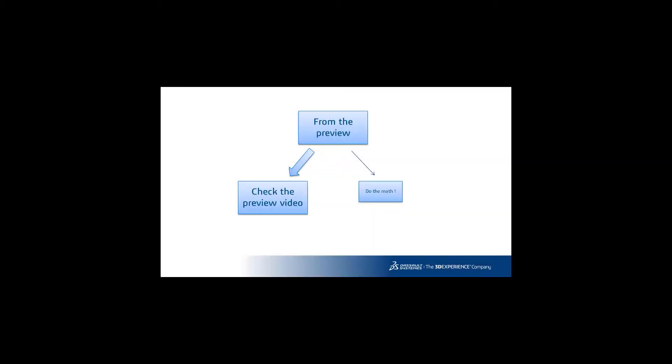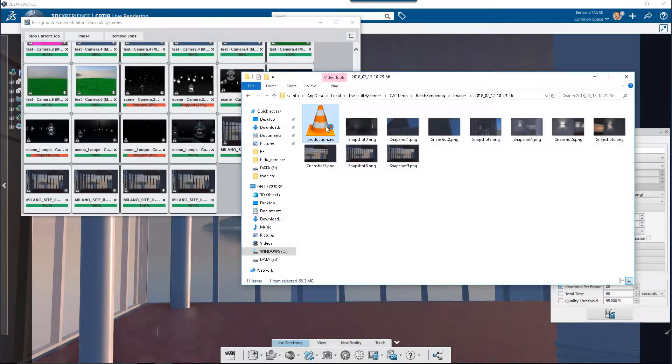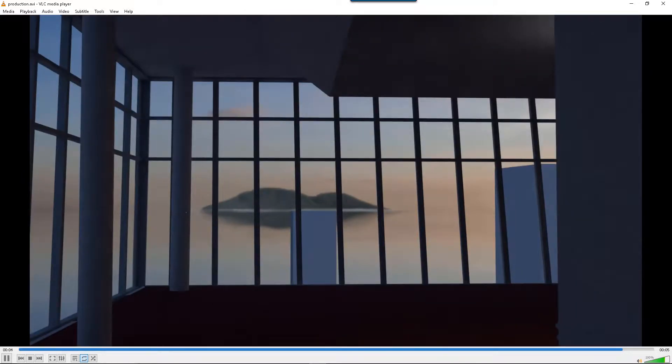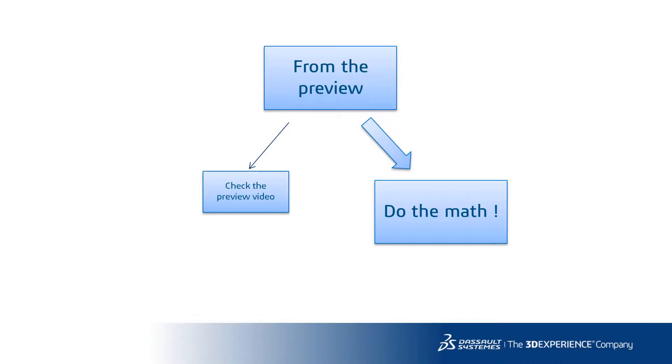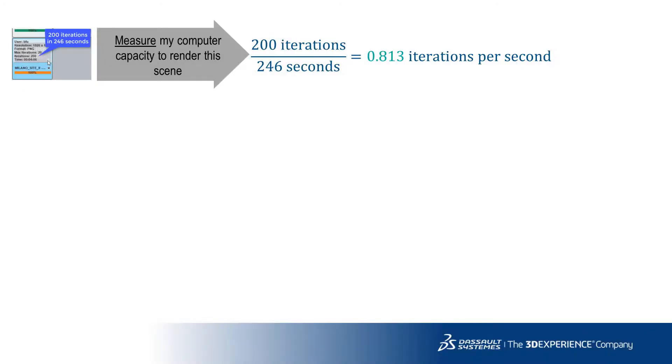Since we computed a preview of the video, let's see how it looks. If we are happy with this preview, let's compute the final batch settings.